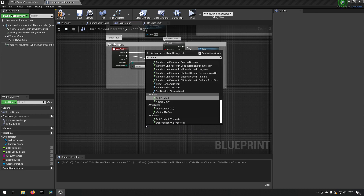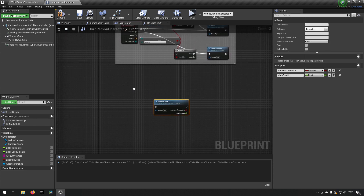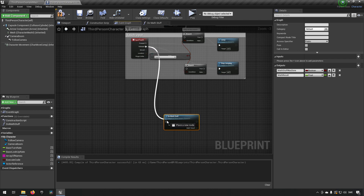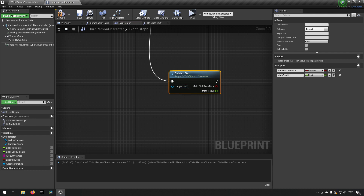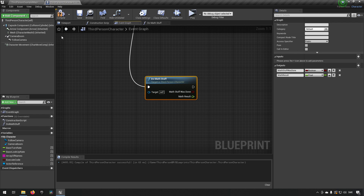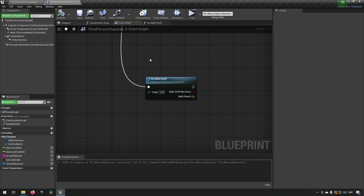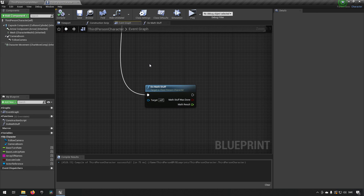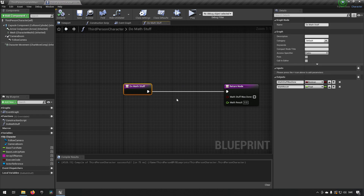When you call 'do math stuff,' you connect an execution pin and you can see the output variables appear. If you're duplicating something within an inheritance hierarchy, you'd put that function in the base class. But if it's a utility function — like calculating damage — it might need to be available to both a character and a monster NPC.